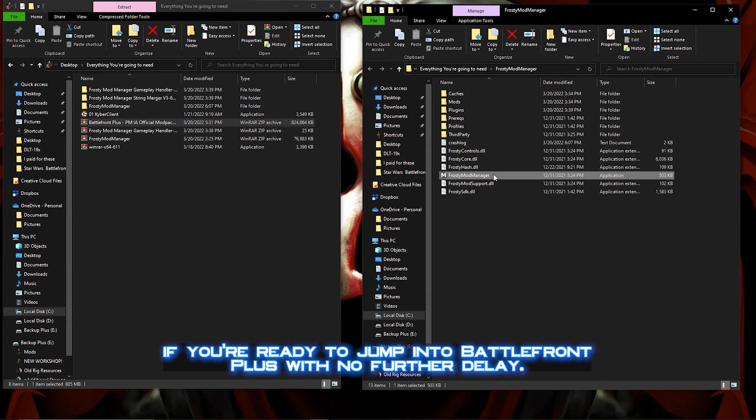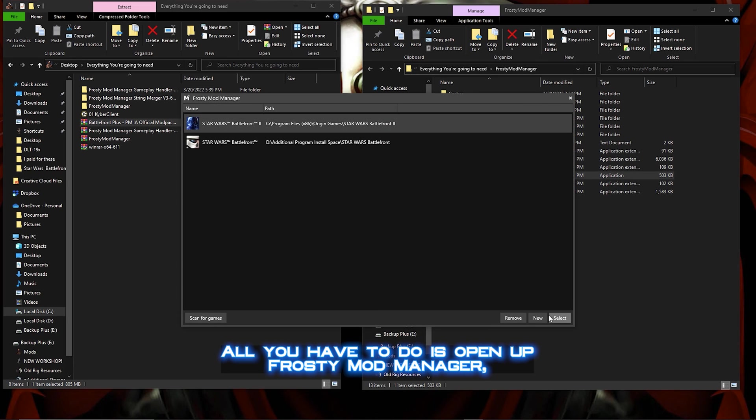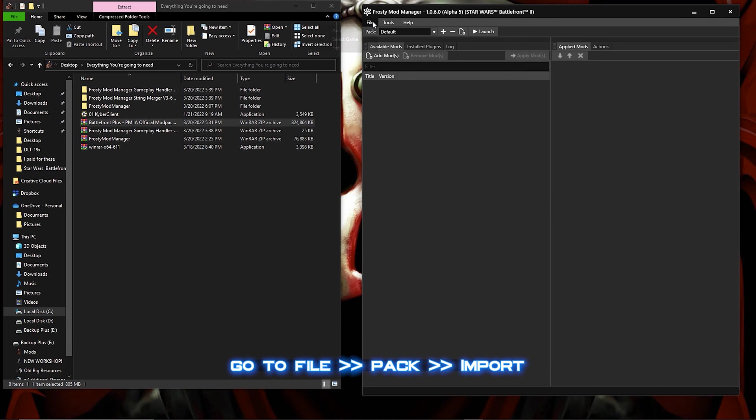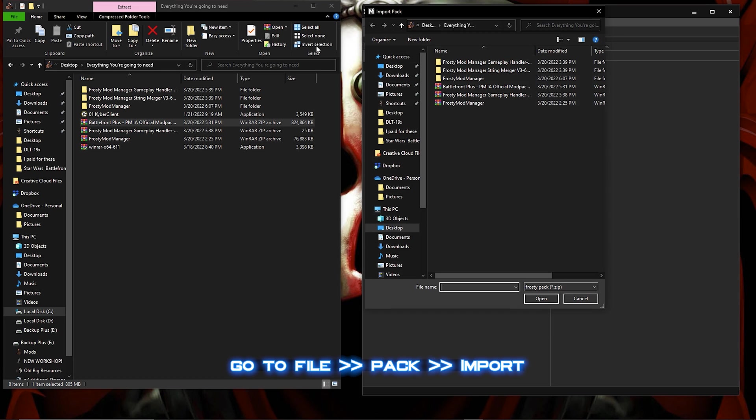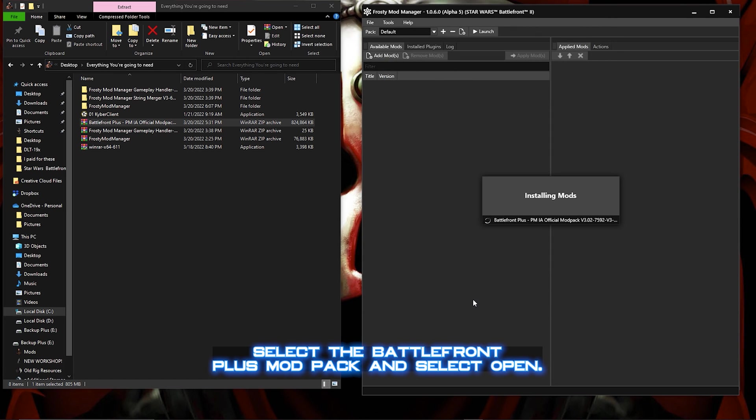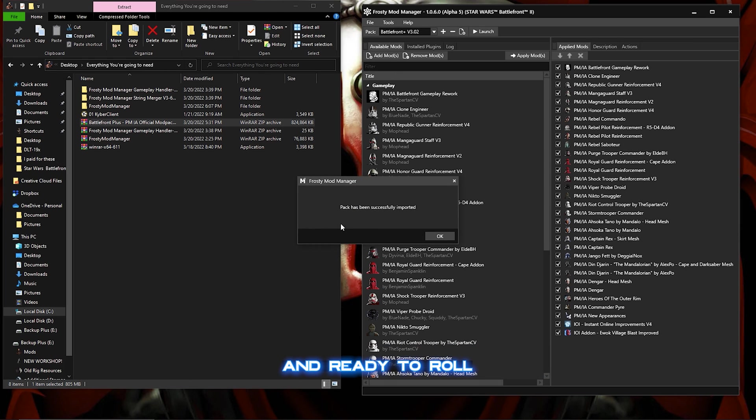If you're ready to jump into Battlefront Plus with no further delay, all you have to do is open up Frosty Mod Manager, go to File, Pack, Import, select the Battlefront Plus modpack, and select Open. This should import as a mod list already in the correct load order and ready to roll.